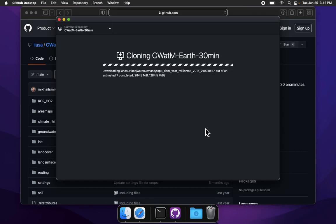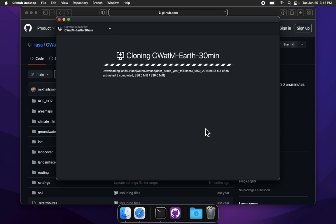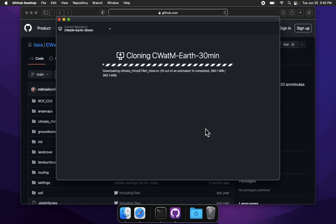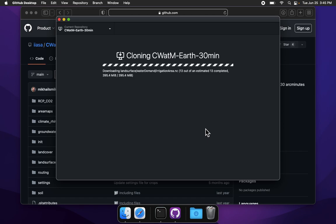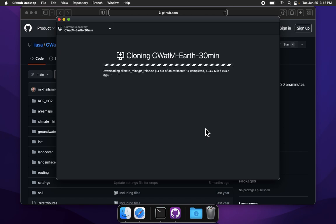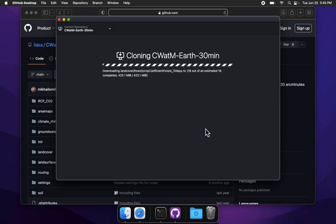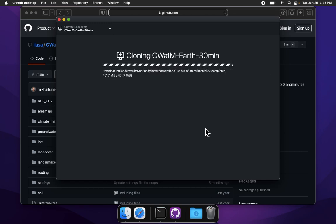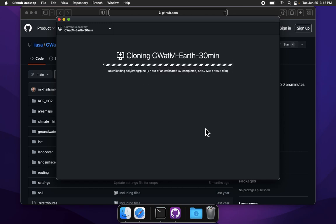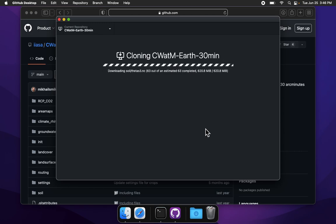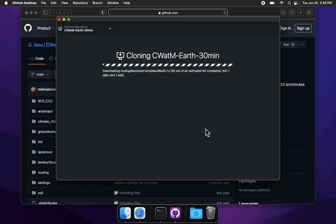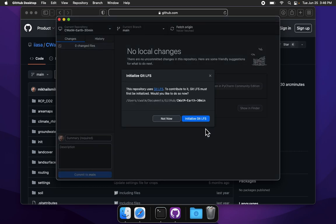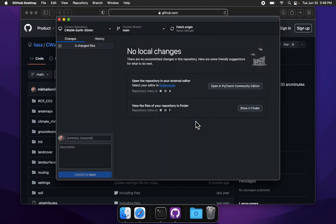So CWATM, the community water model, is an open source hydrological model. That is, the code is free to use, free to copy, and free to play with. It allows one to simulate the water cycle, that is, all of the main hydrological processes, including the influence from human water management, or the influence of humans on the water cycle. We'll need to initialize Git LFS. LFS stands for large file storage. Great. We've done everything we need to now do with Github.